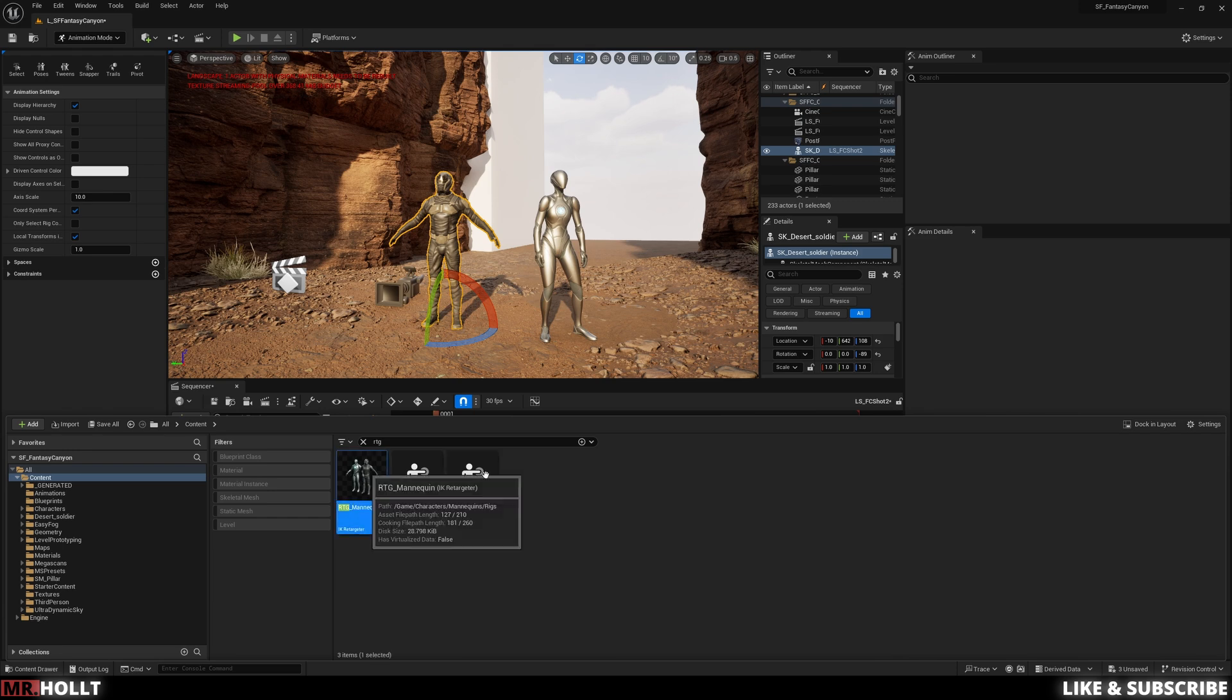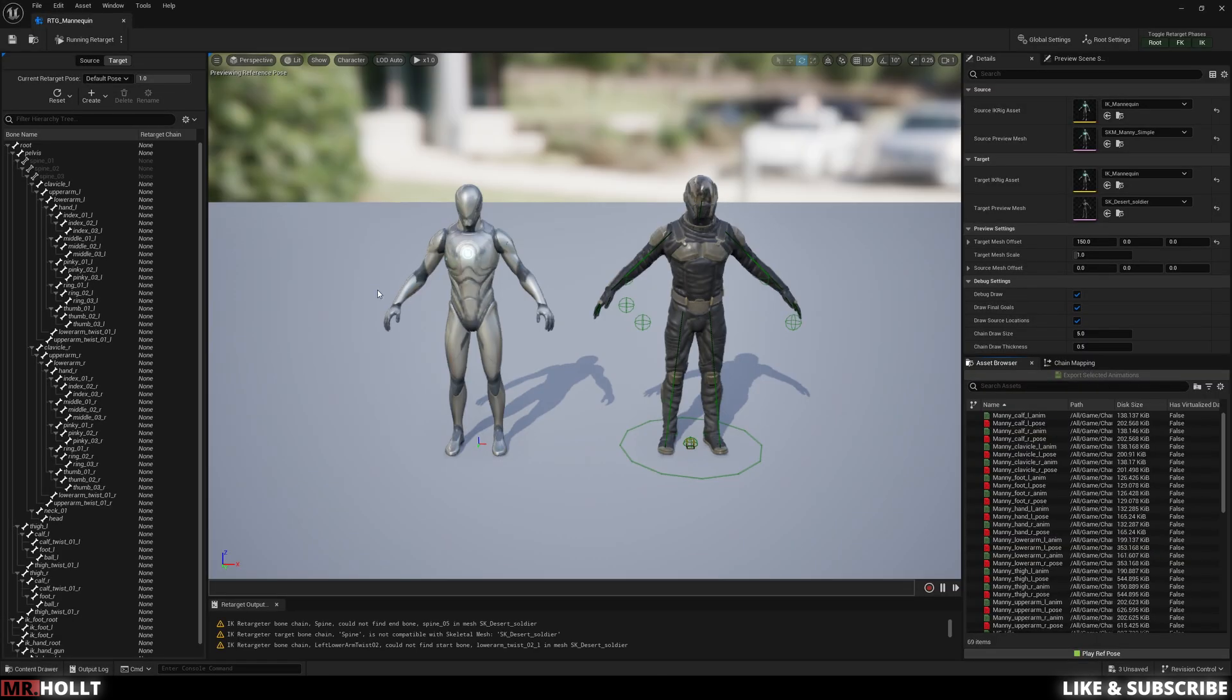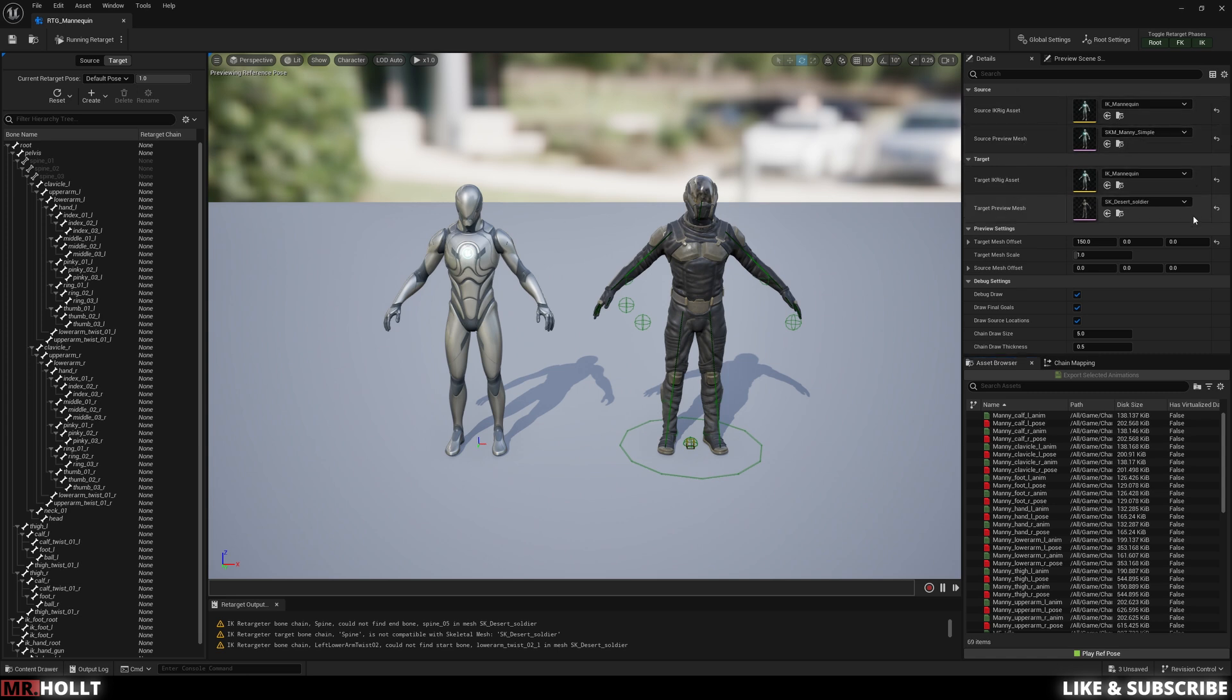Type in RTG in the search bar. And then there's three different options here. I'm gonna use the RTG to mannequin because that's usually UE5 to UE5. So on the top right, you're gonna see source, which is our mannequin. And then target, you're gonna see the desert soldier.